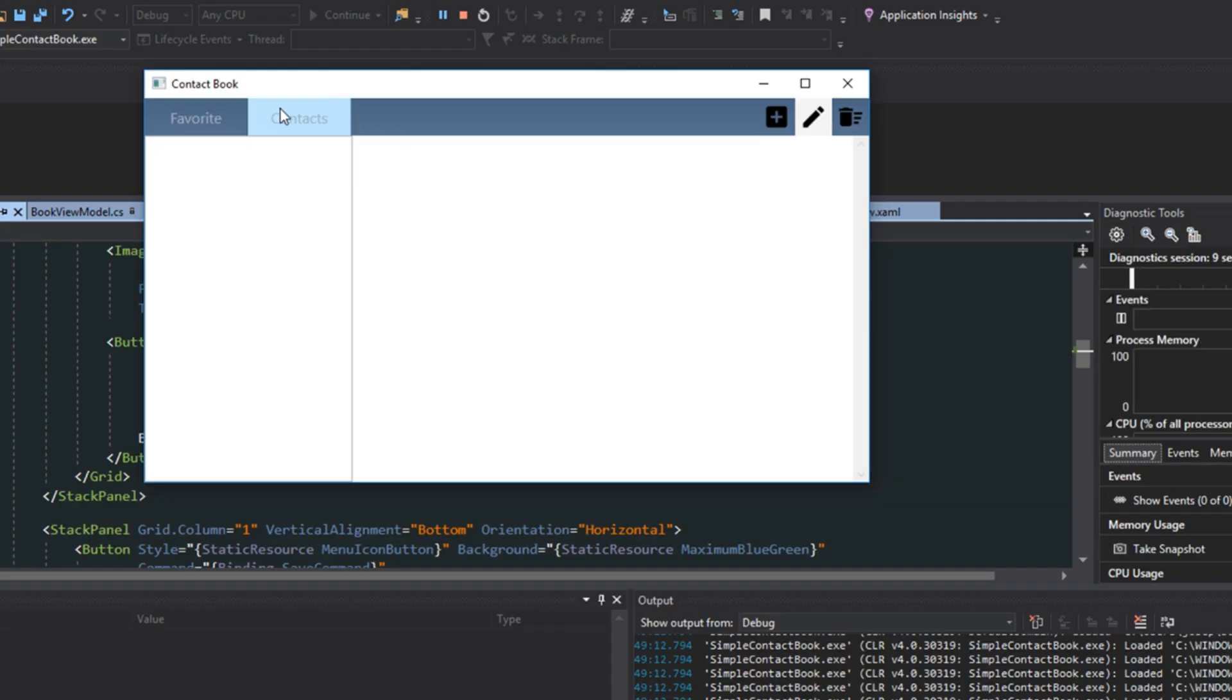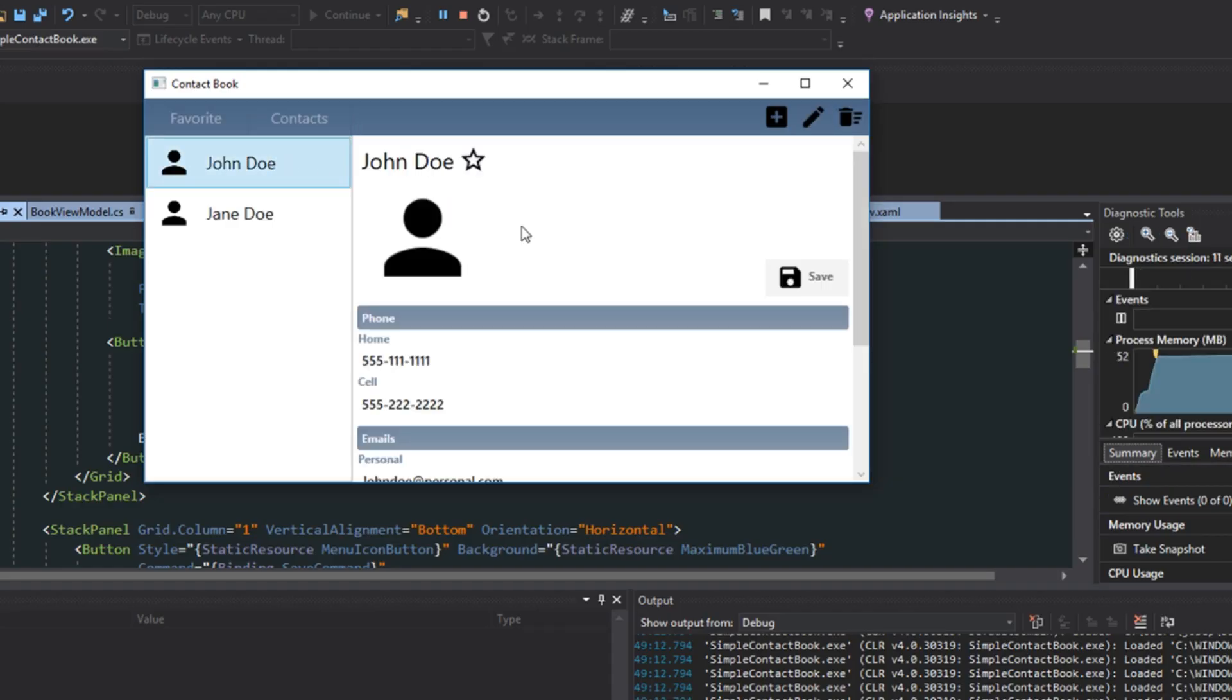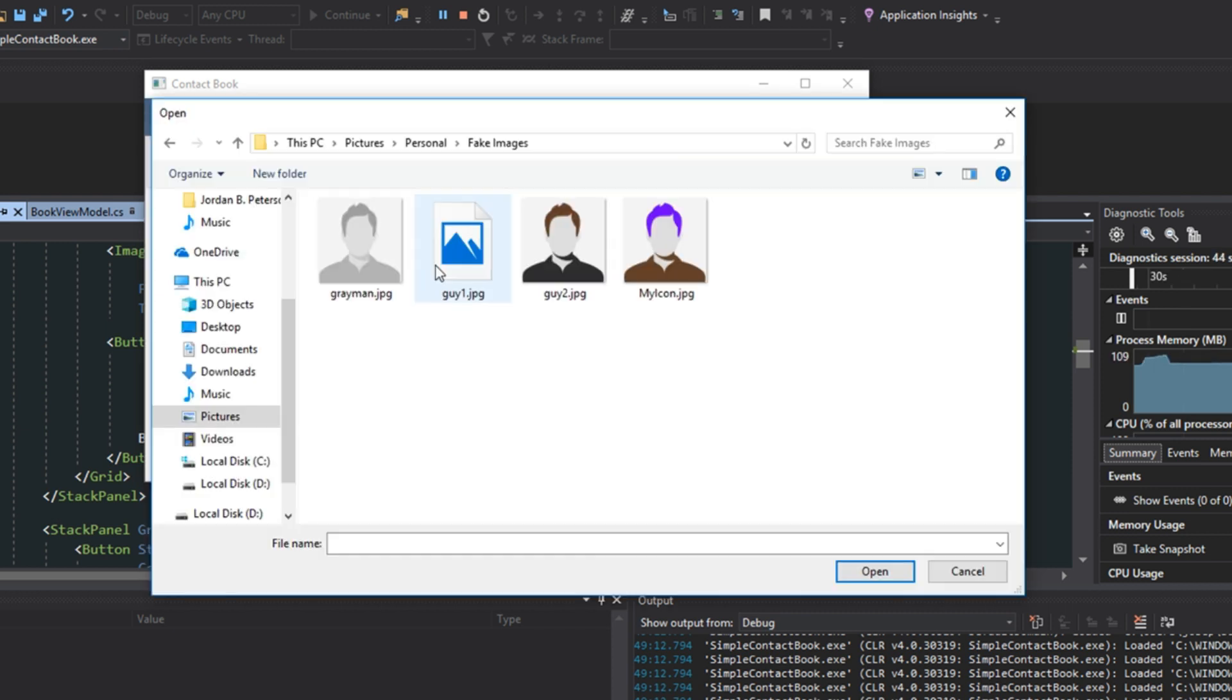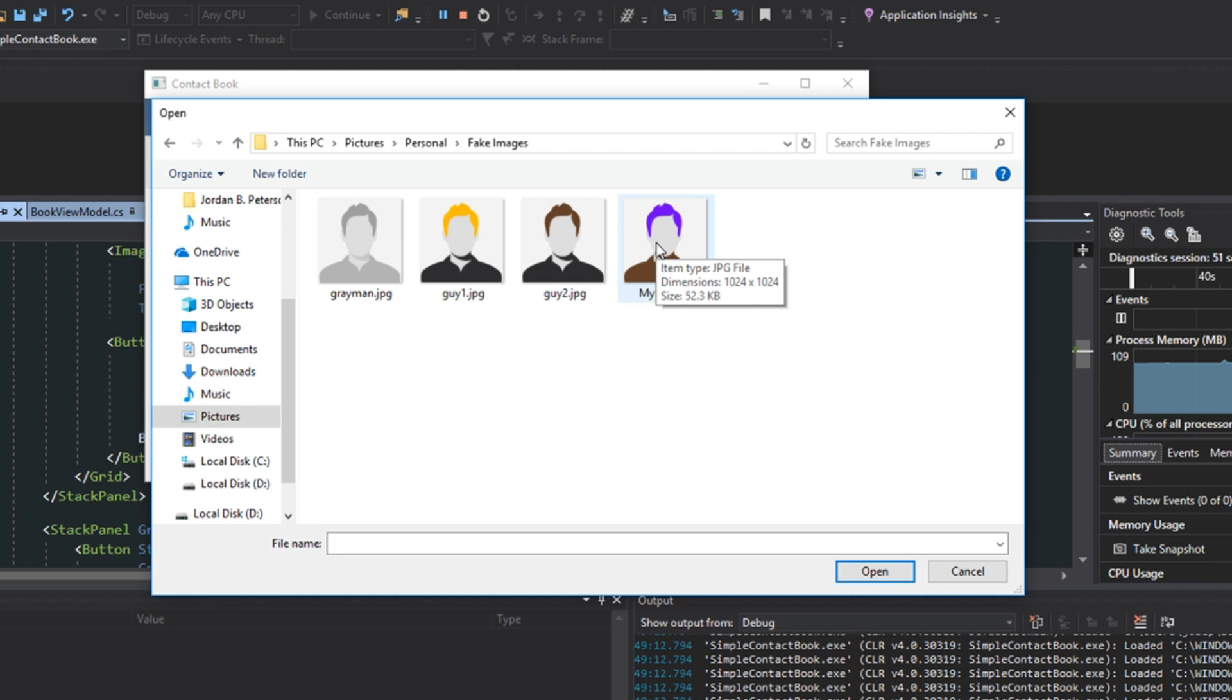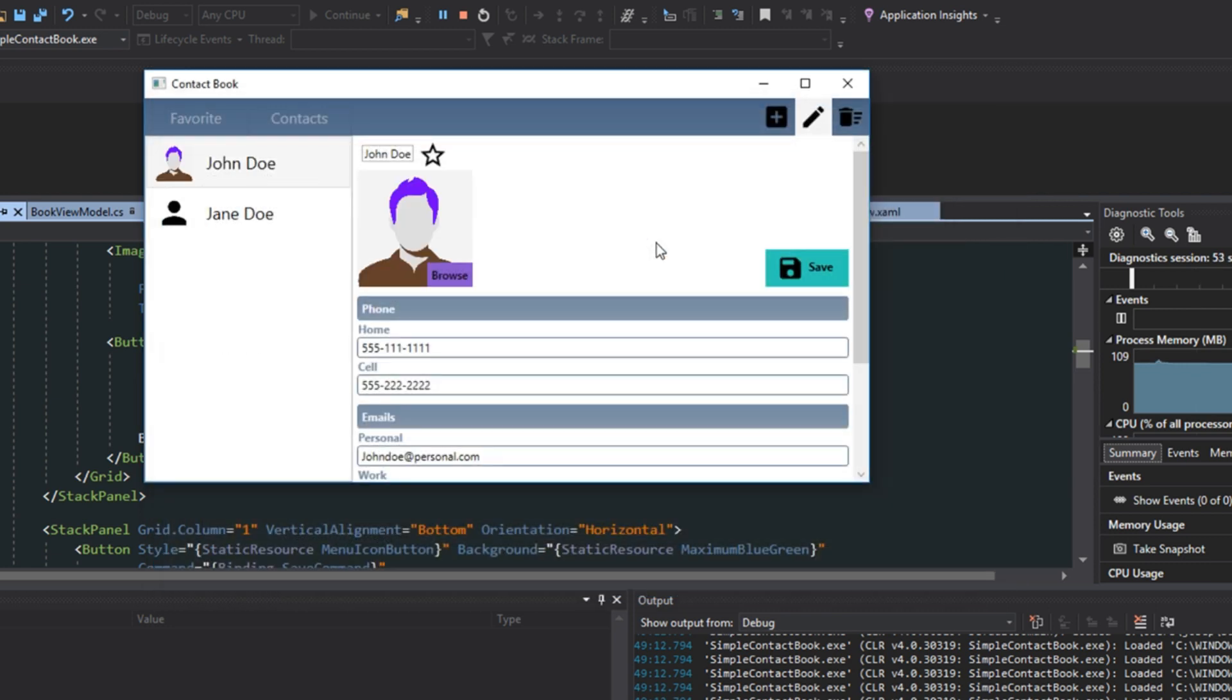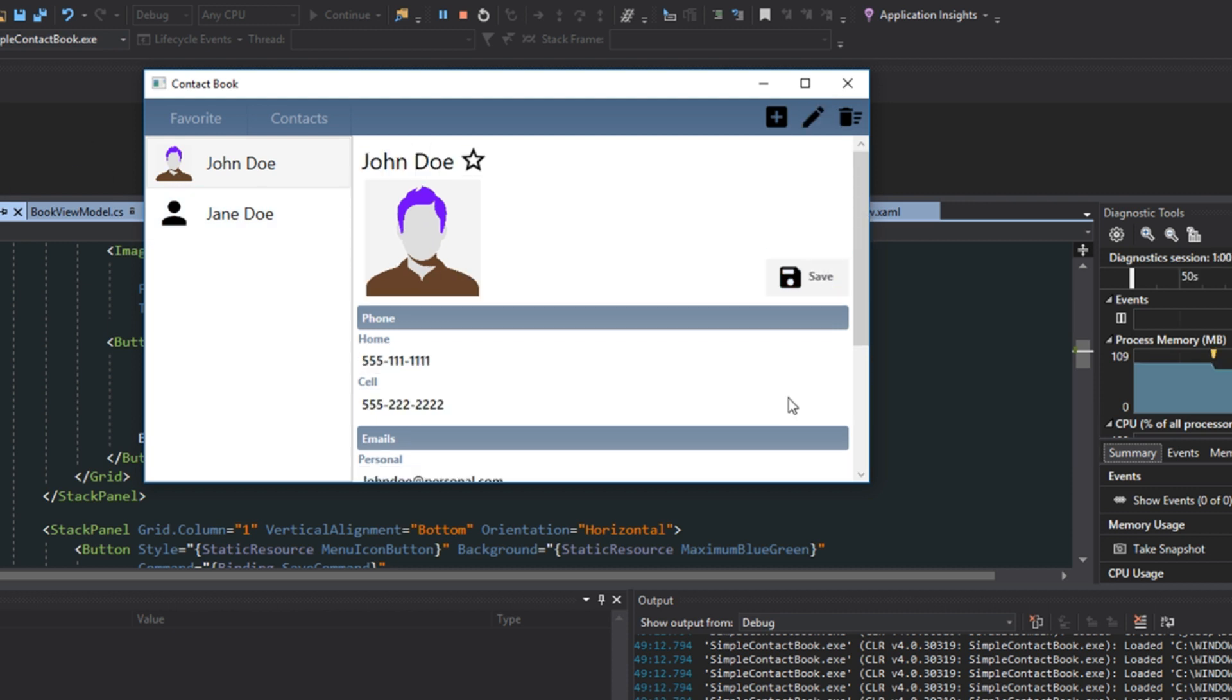we can select the contact. We can hit Edit. We can go to Browse. And now we can select any image. So, let's make him the purple-haired guy. And we see that now it sets our image here. It even changes over here in our list. We can hit Save. So, now that that's all set up,